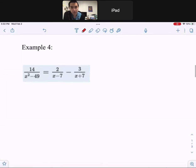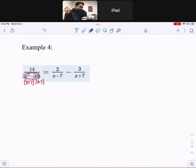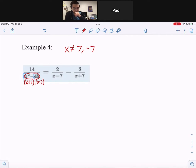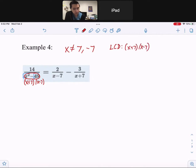Example 4. First, we need to factor the denominator: x plus 7 times x minus 7 — that's difference of squares factoring. So x cannot be 7, because that would make it zero, and x cannot be negative 7 for the same reason. You cannot have zero in the denominator — something over zero is undefined. The LCD is x plus 7 times x minus 7, so multiply the whole equation by the LCD and cancel.